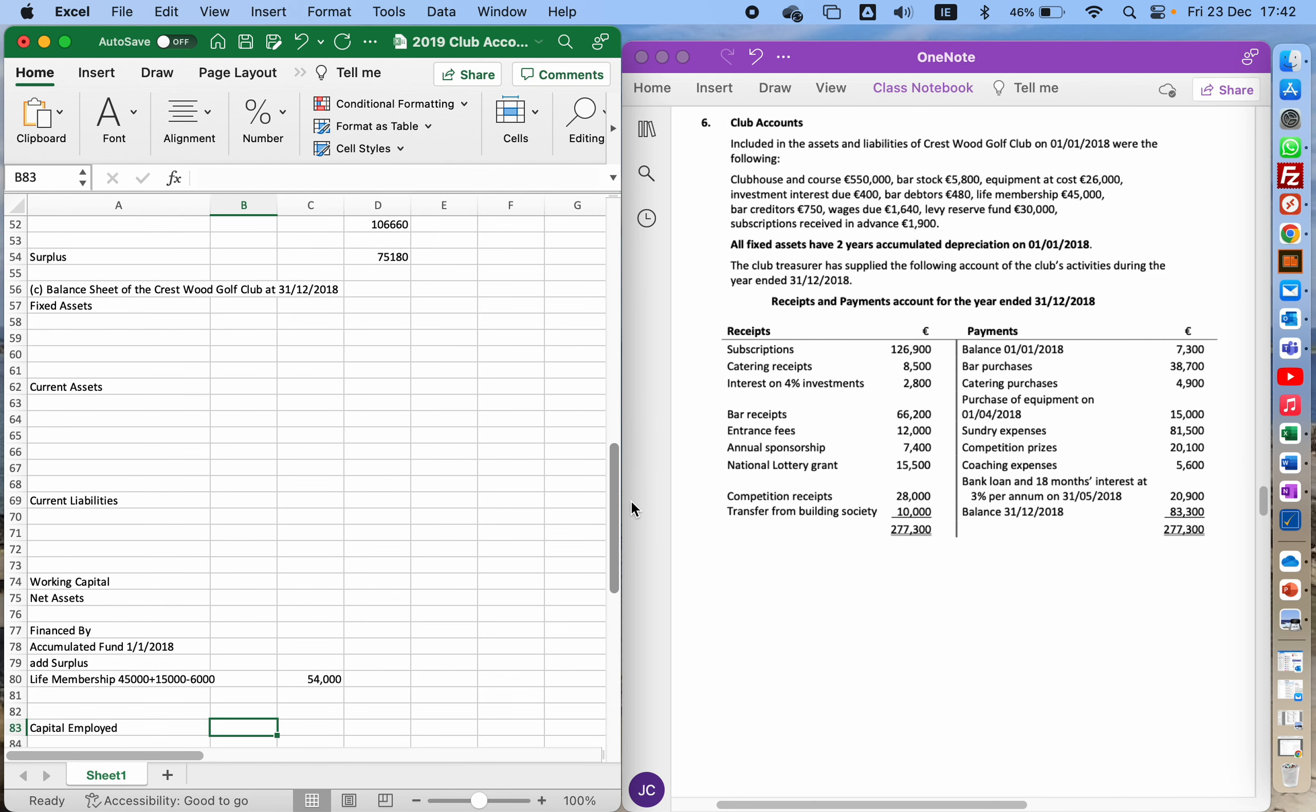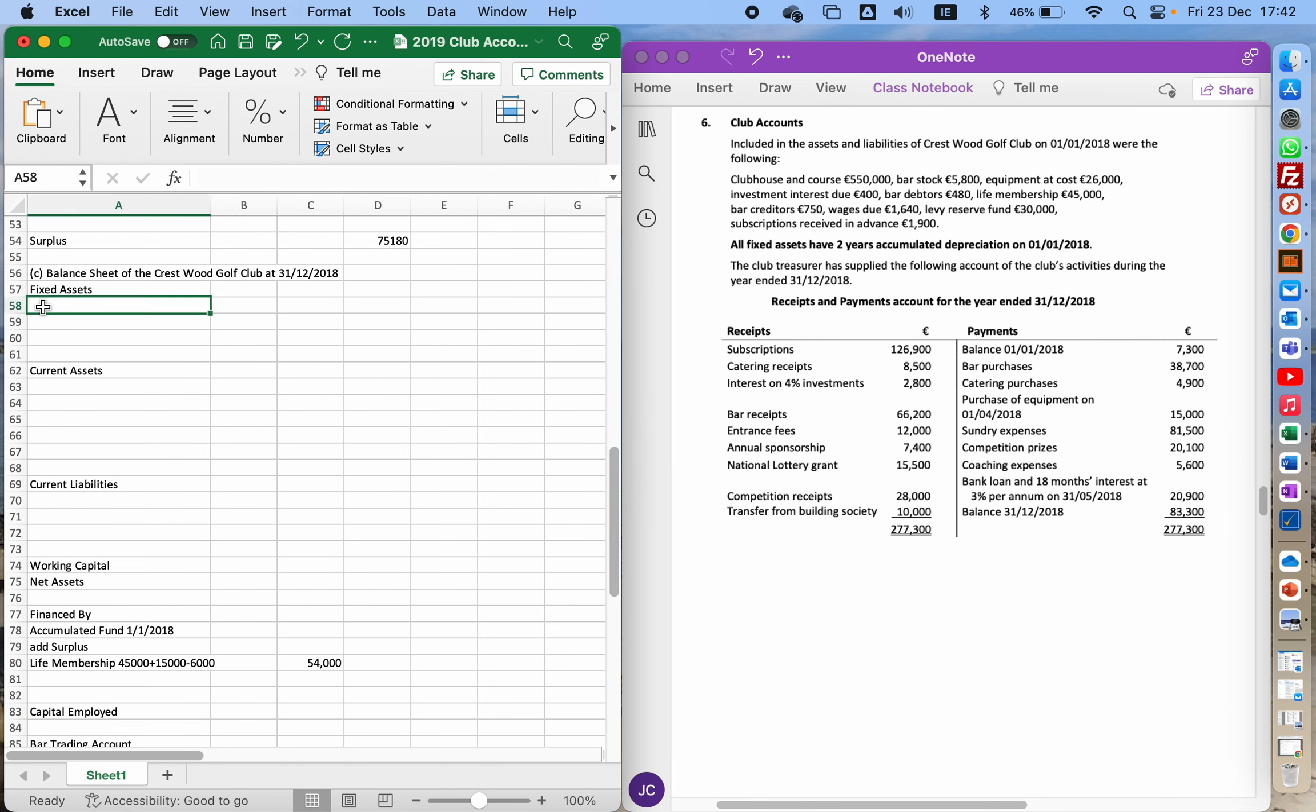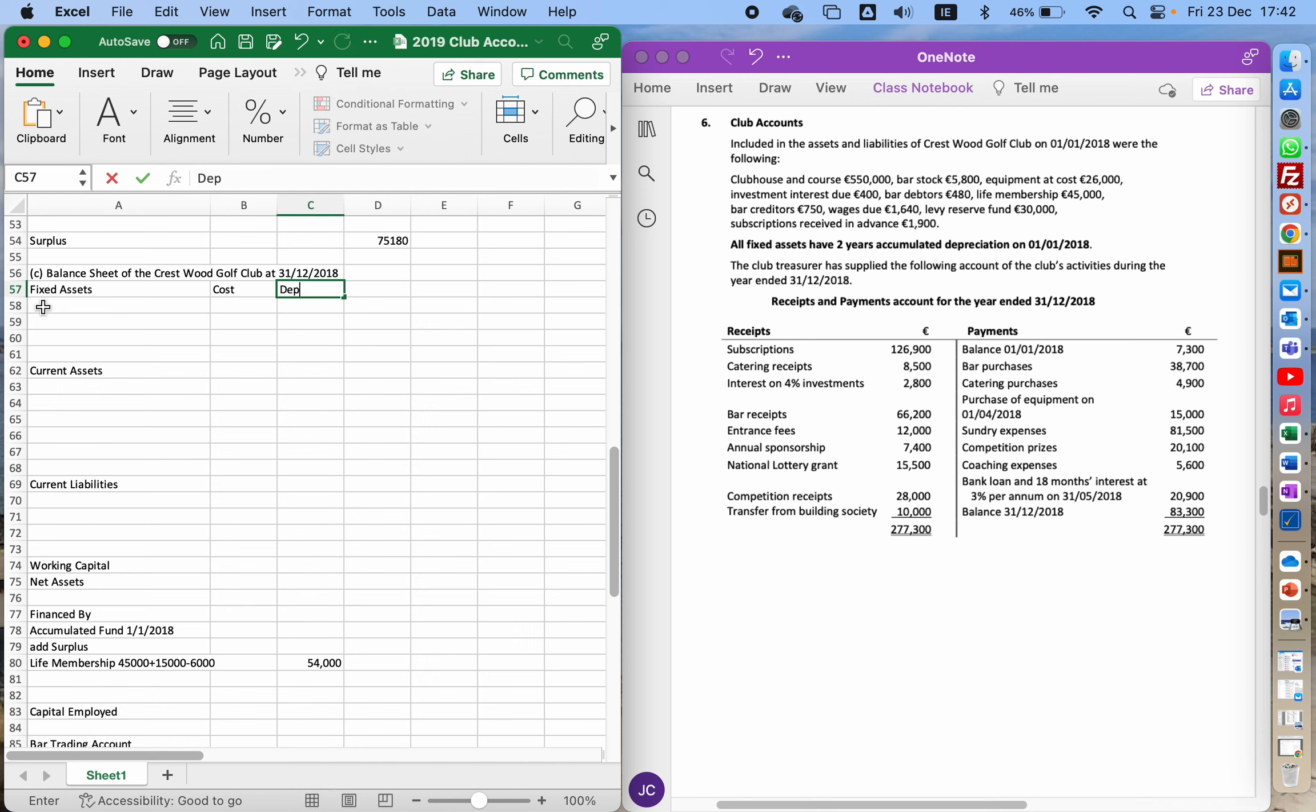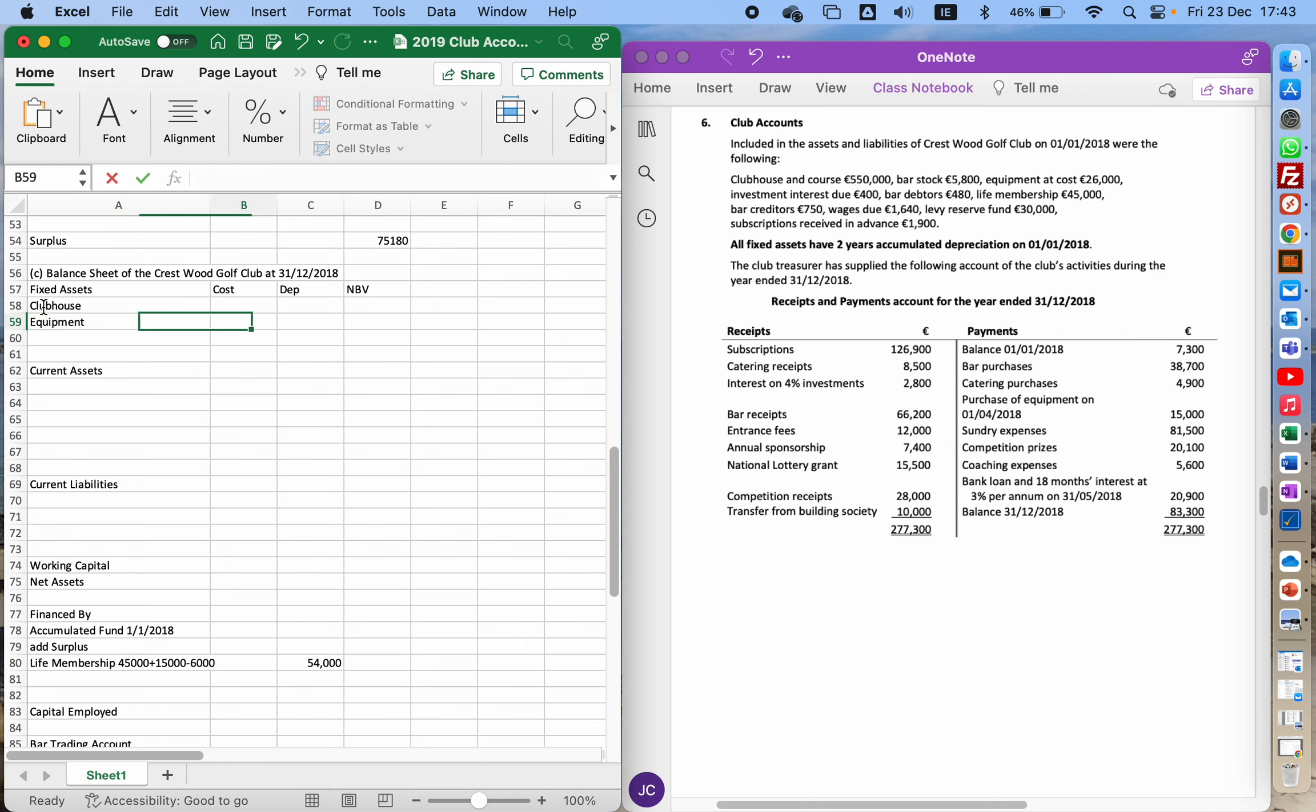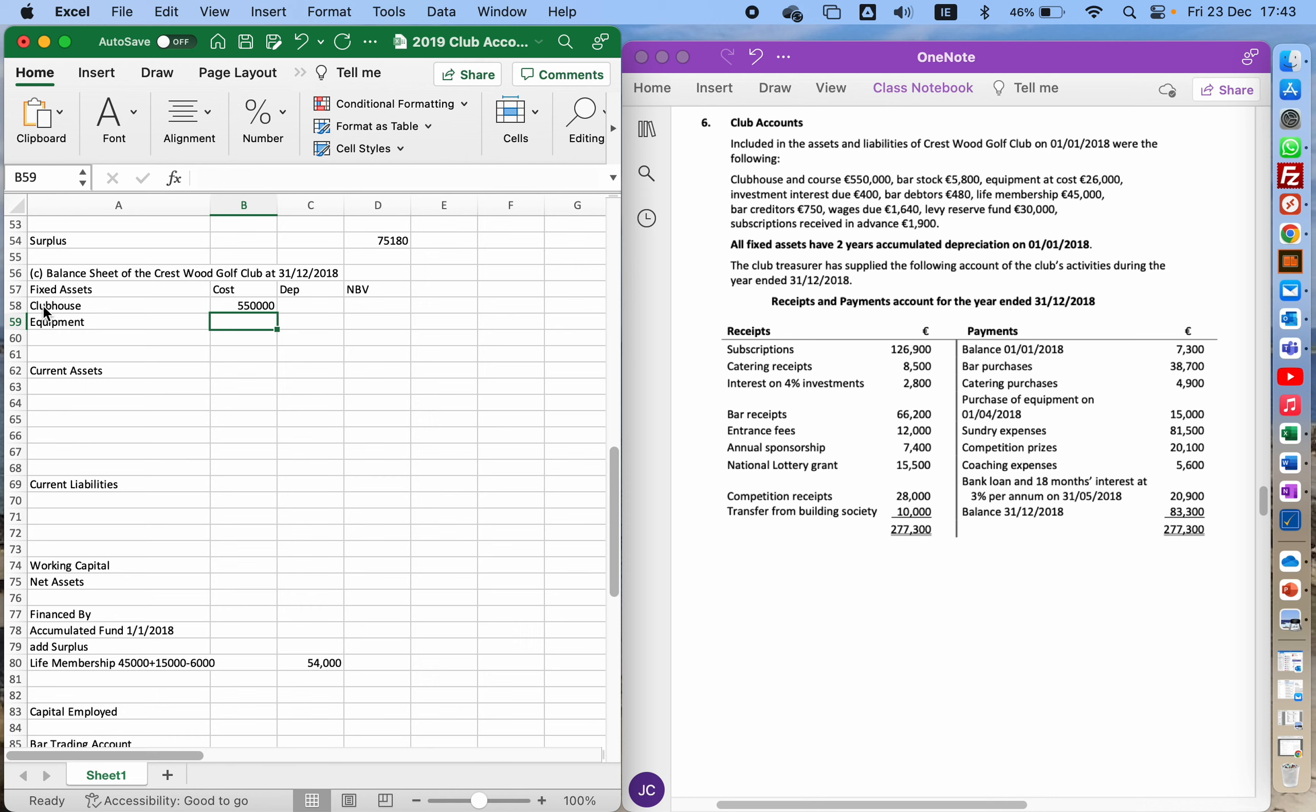Let's start by labeling out our assets. We're looking at clubhouse and equipment. The clubhouse is €550,000 and the equipment is €26,000 plus €15,000, so it's €41,000.